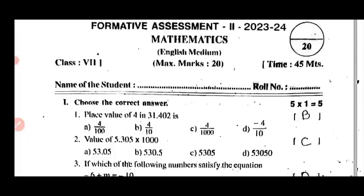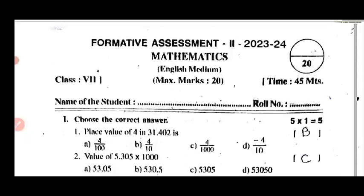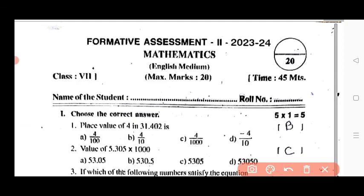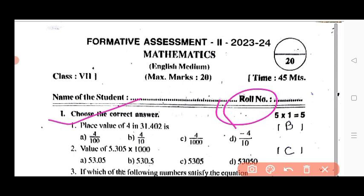So let's get started with the question paper. First, fill up the student name, and second, fill up the roll number. Question number one: choose the correct answer.